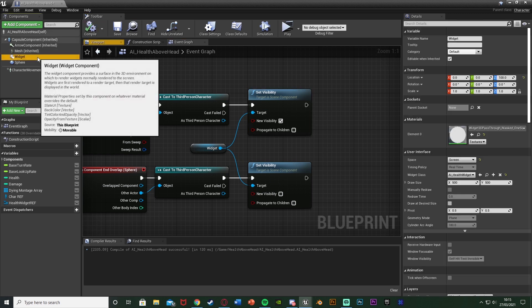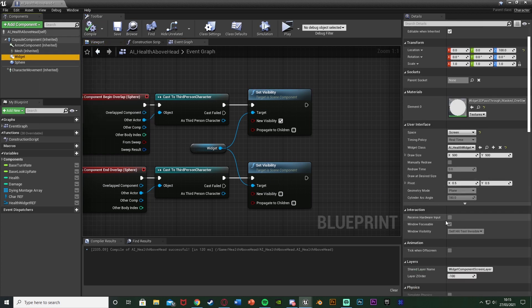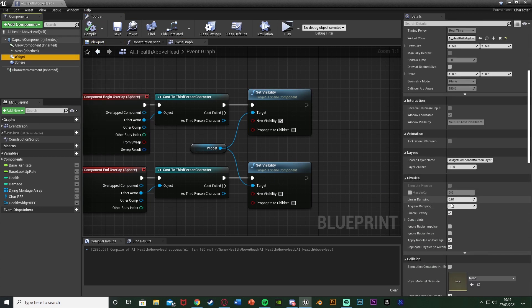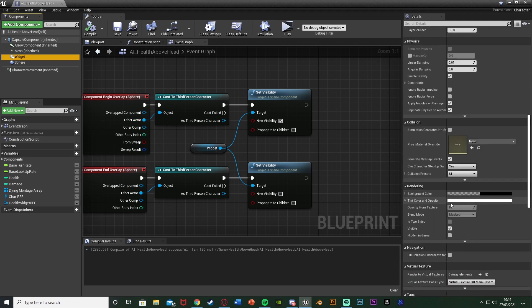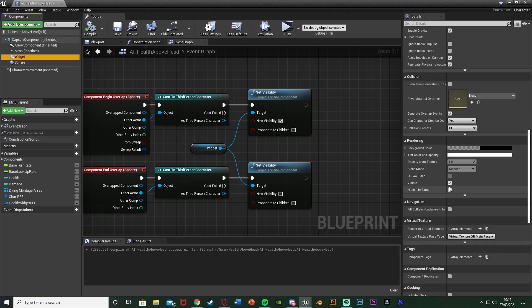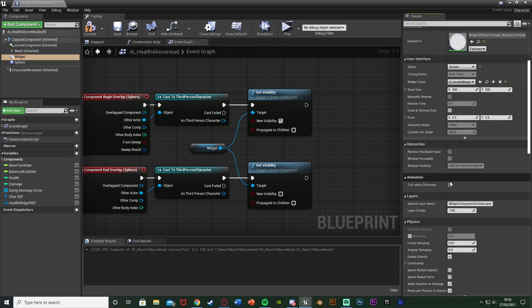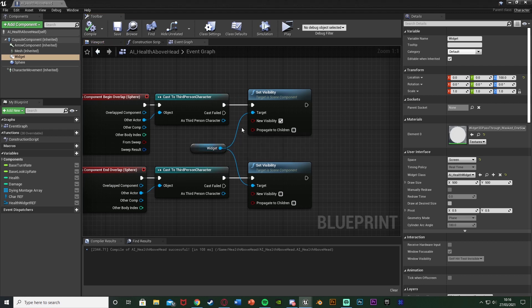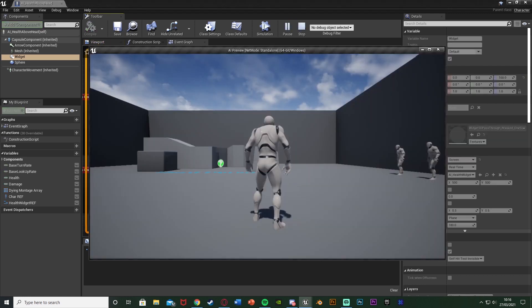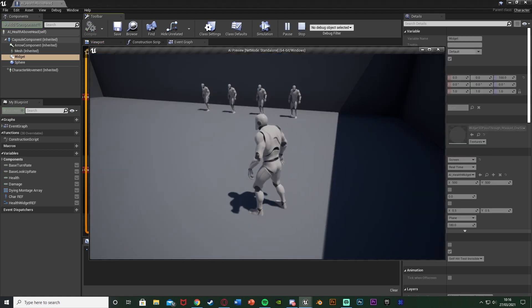And then if we select the widget in the top left components as well we want to scroll down until we can find Visible and untick it so by default we can't see it. So if we compile, save, this means we should only be able to see it in game if we're close enough. So let's test that out.